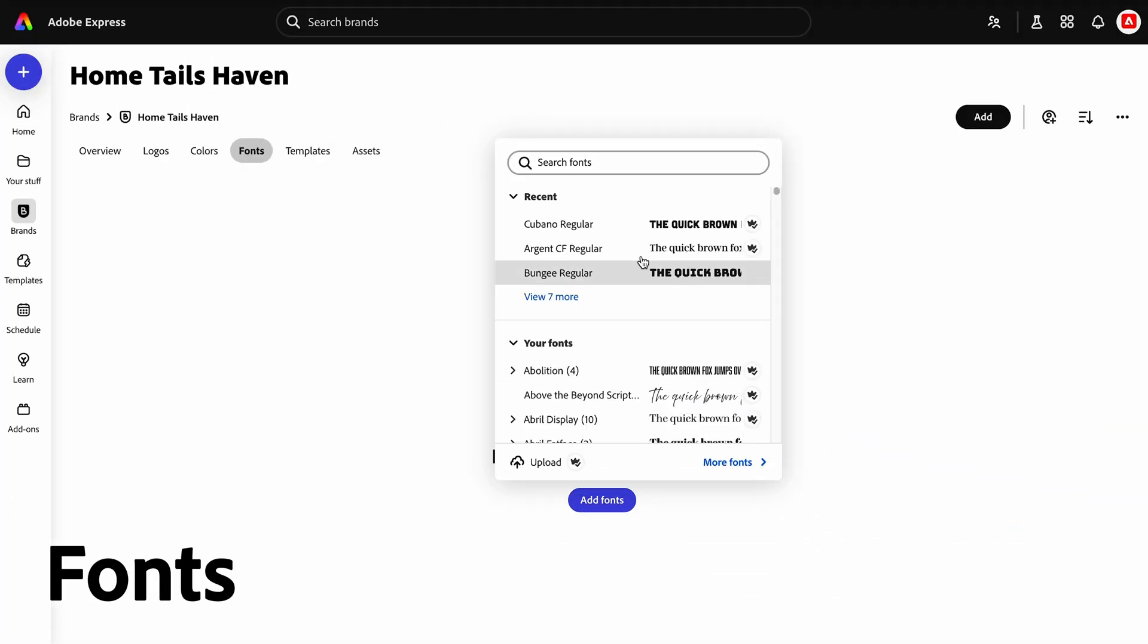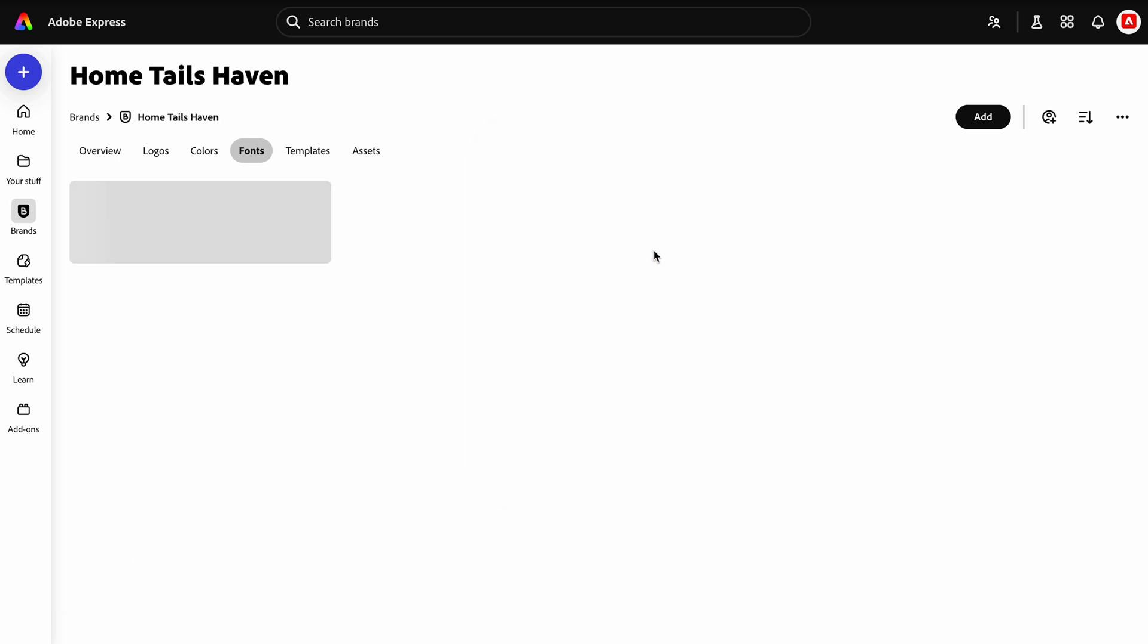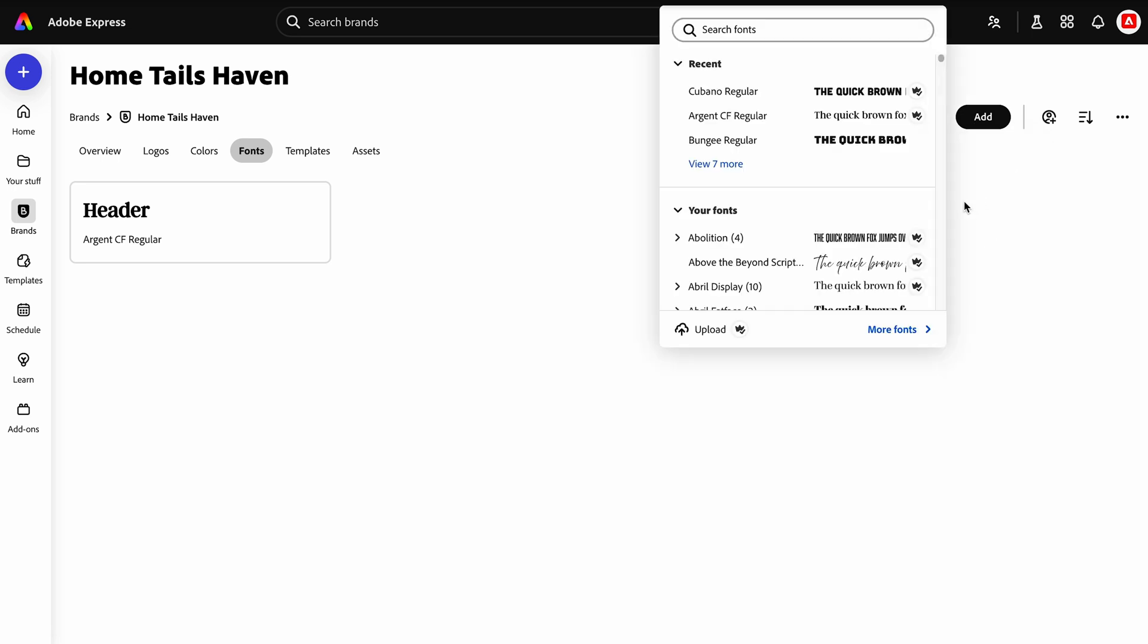Choose your fonts from the drop-down font picker, or click Upload to add in your custom fonts. At Hometowns Haven, we use Argent CF and Cubano as our fonts.